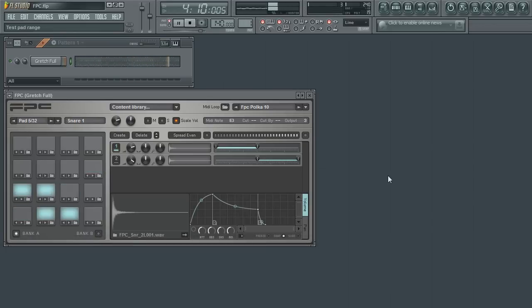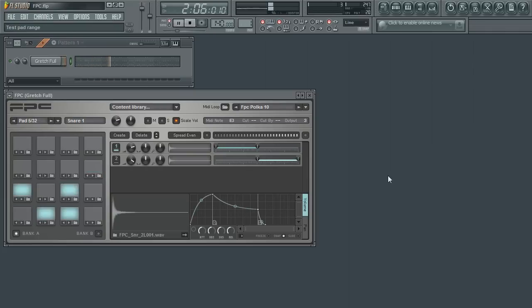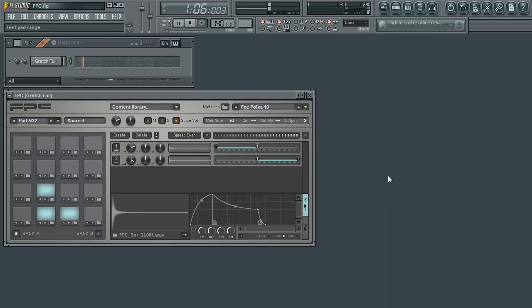However, you may not be aware that you can actually load multiple samples onto each pad, a technique known as layering, more specifically velocity layering.